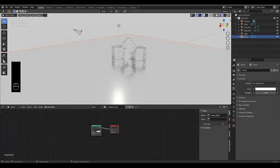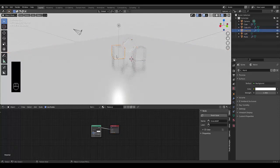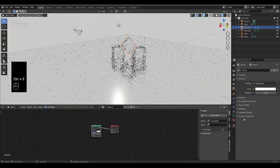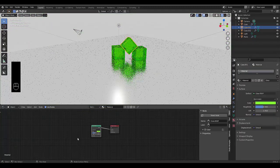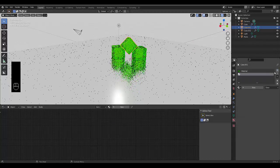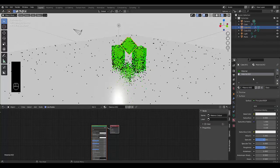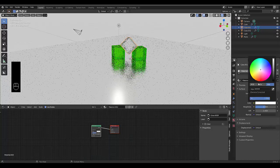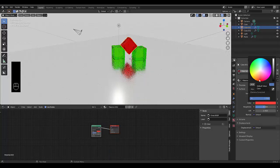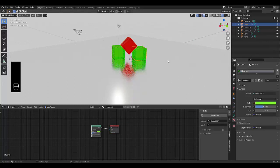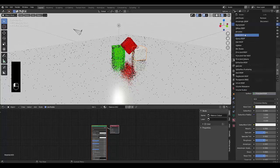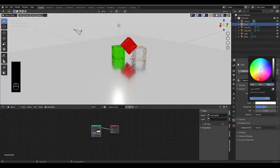Now select one of the cubes. They're all sharing the same material because we duplicated, so we'll have to change that. For the first one, go to material settings and change it to a green glass material. Press plus, click New, select the old one and remove it, then change to glass and make it red. Select another cube, add a new material, delete the old one, click New, change to glass, and select an orange color.